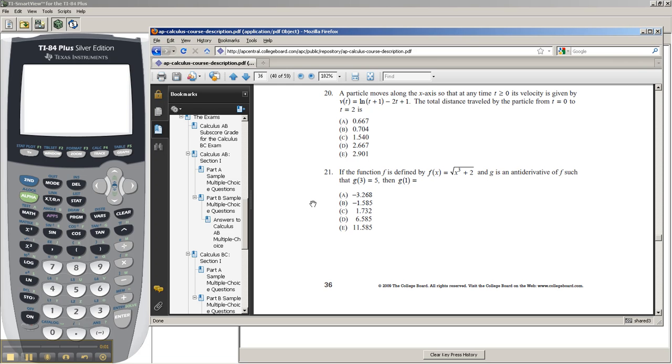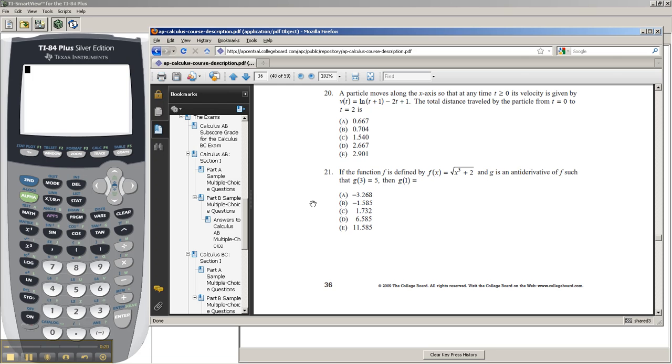Okay, so problem 21. I'm not really going to explain too much of the math behind it, but you should recognize that g(3) minus g(1) equals the definite integral of f(x) from 1 to 3. And since you're looking for g(1), and they tell you what g(3) is, and you can calculate the definite integral of 1 to 3 of f(x) on the calculator, this isn't too bad of a problem.